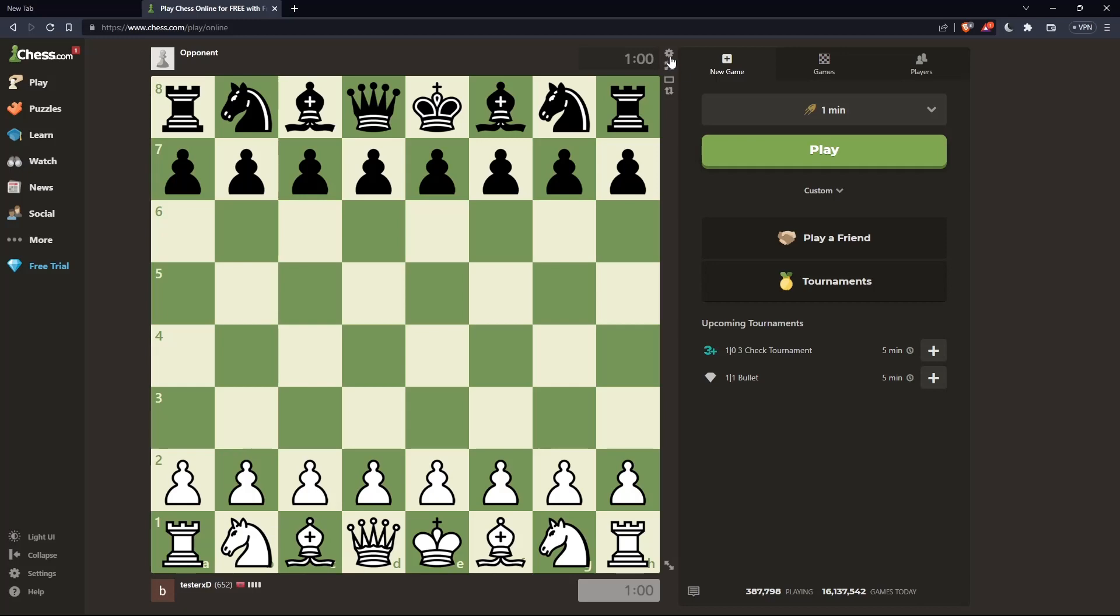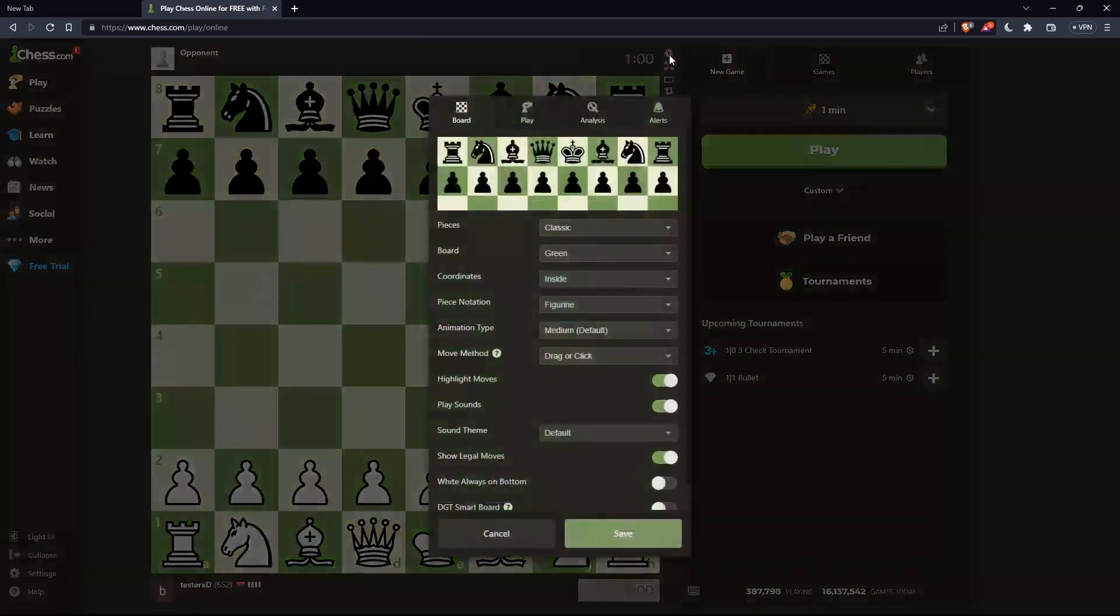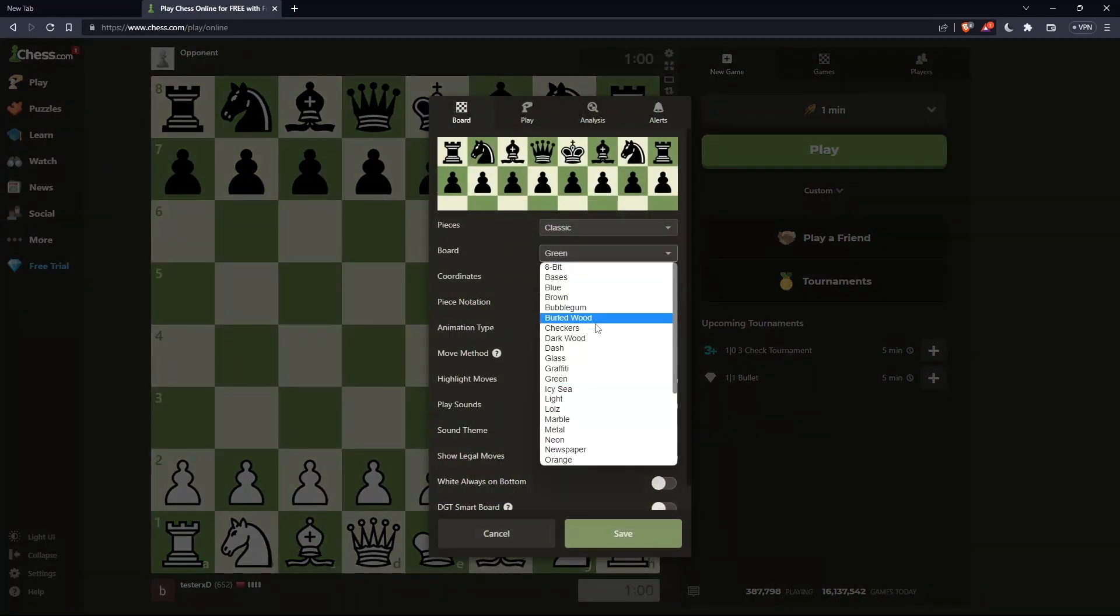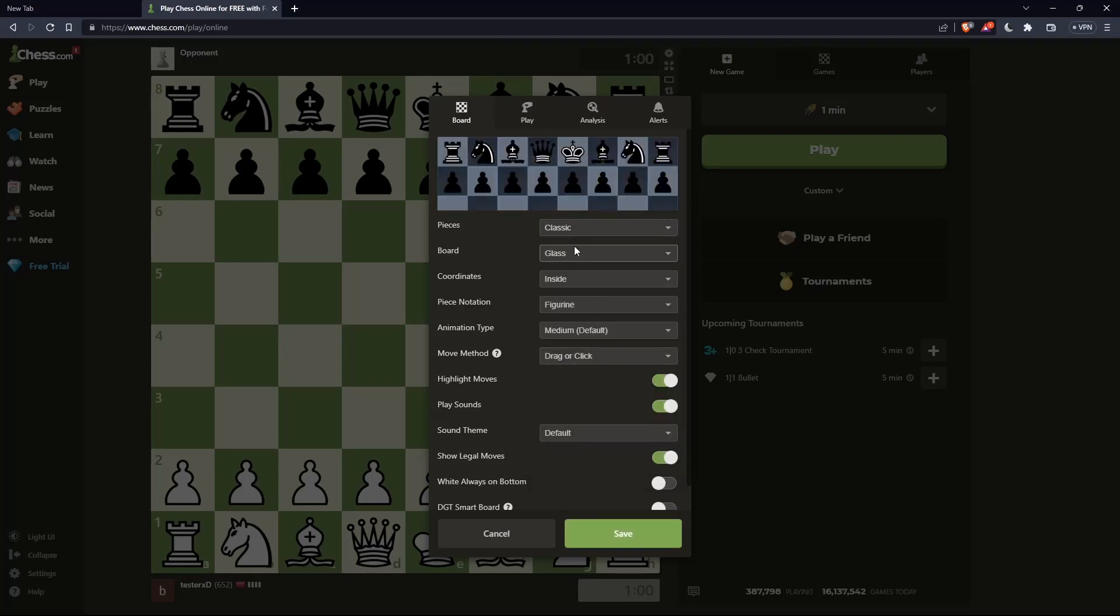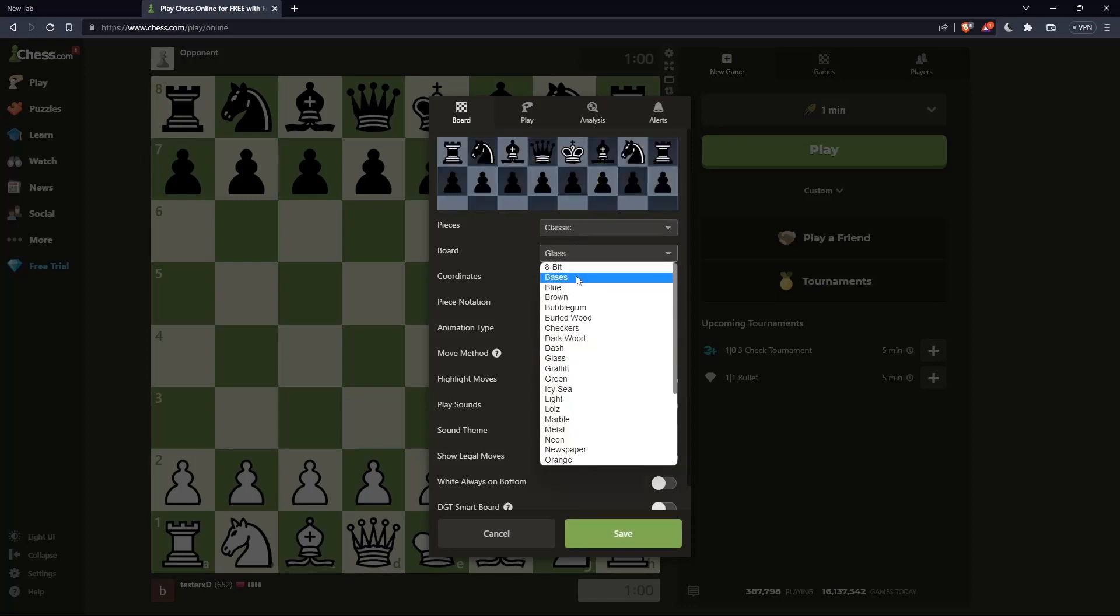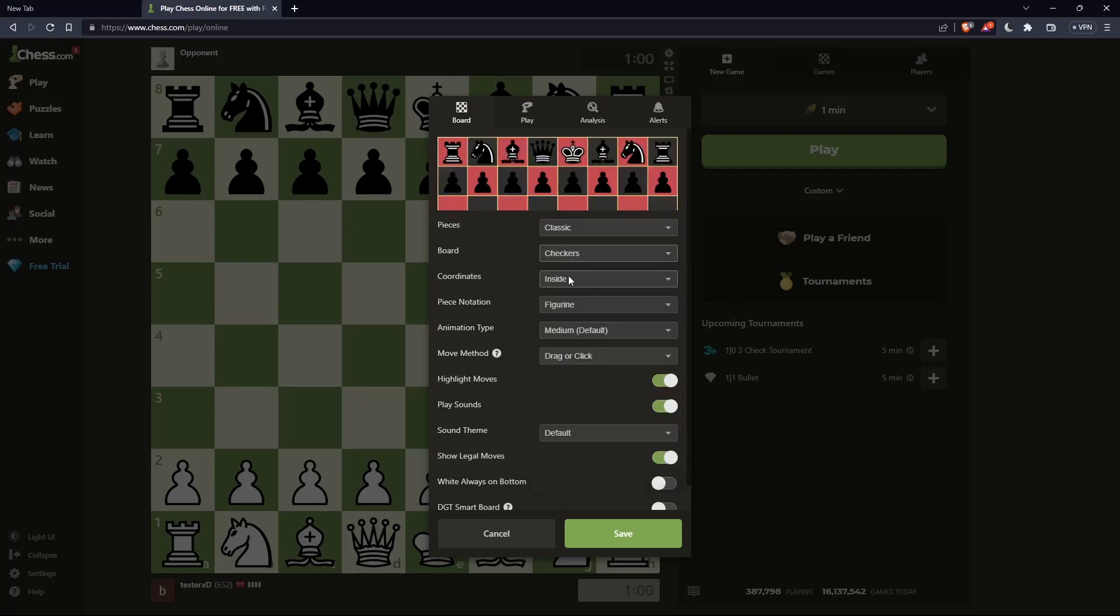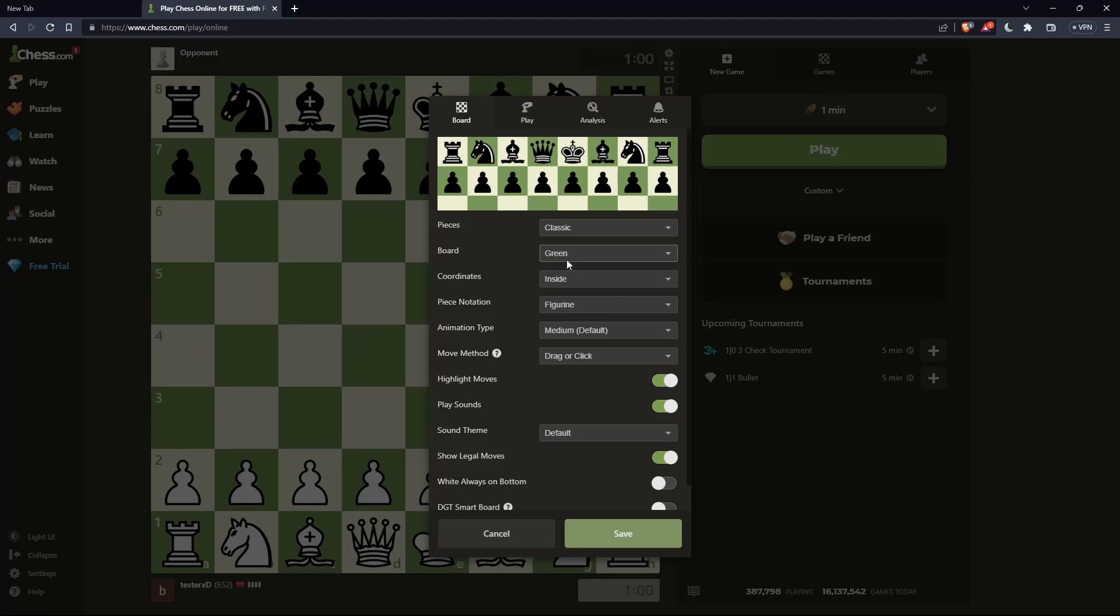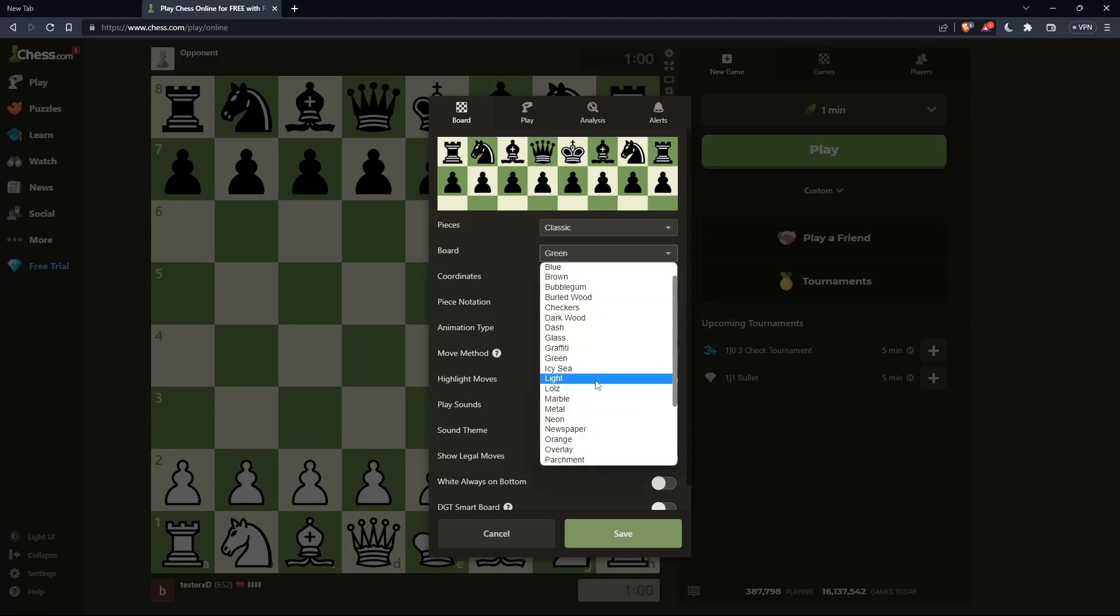Anyway, once you are here, just go to the settings option at the top right corner of the board. Once you're in the board section, go to the board and change it to whatever you want. You have the glass, the 8-bit, and a lot of things to choose from. You can leave it green as it is or change it to whatever you want.